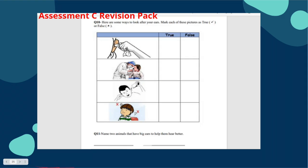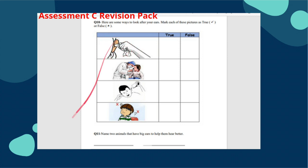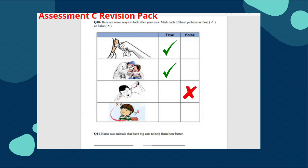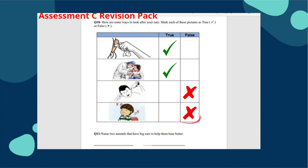Question ten: here are some ways to look after your ears — mark each picture as true or false. The picture showing how to keep your ears clean is true. If your ears hurt, tell your parents and go to the doctor — true. Do not poke inside the ear with anything — that picture is false. Don't listen to loud sounds — this is not a good way to look after your ears, so the answer is false.